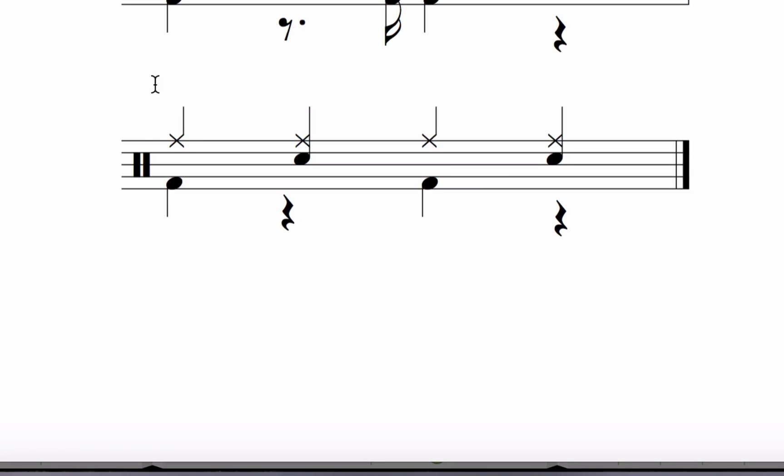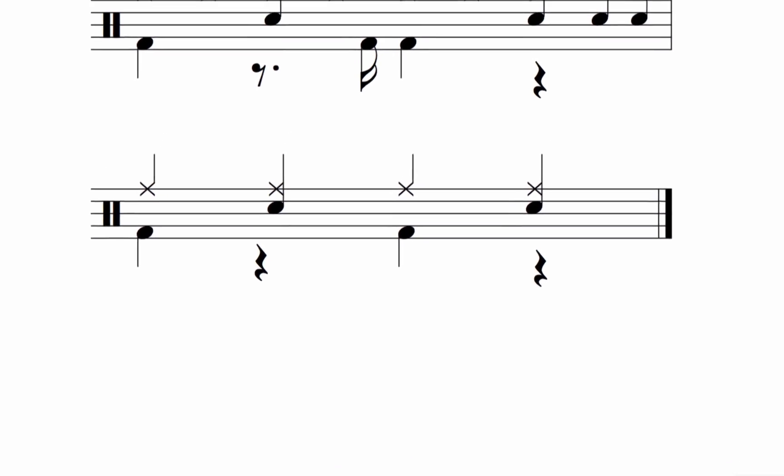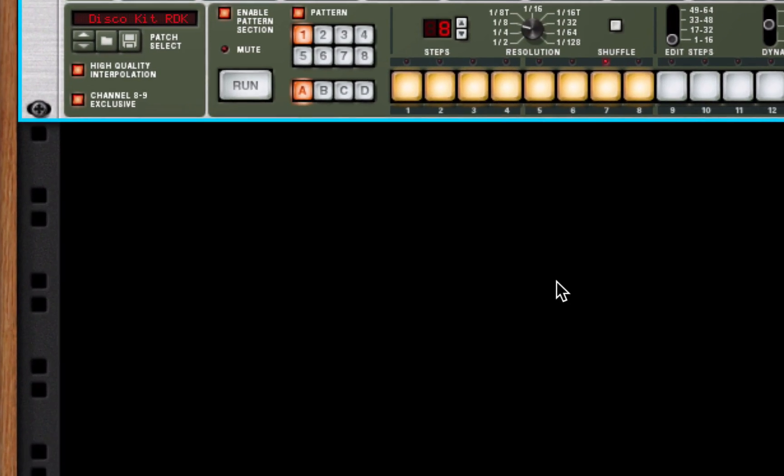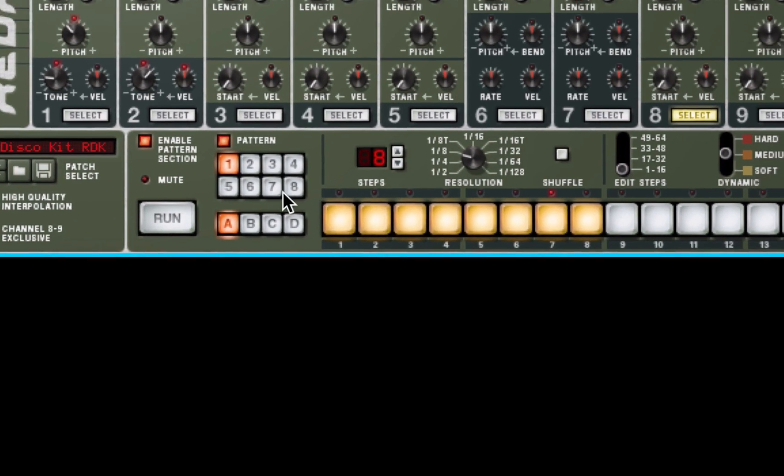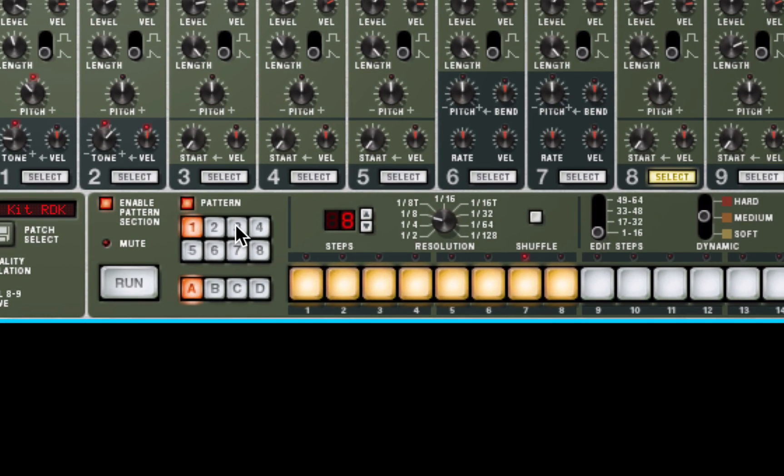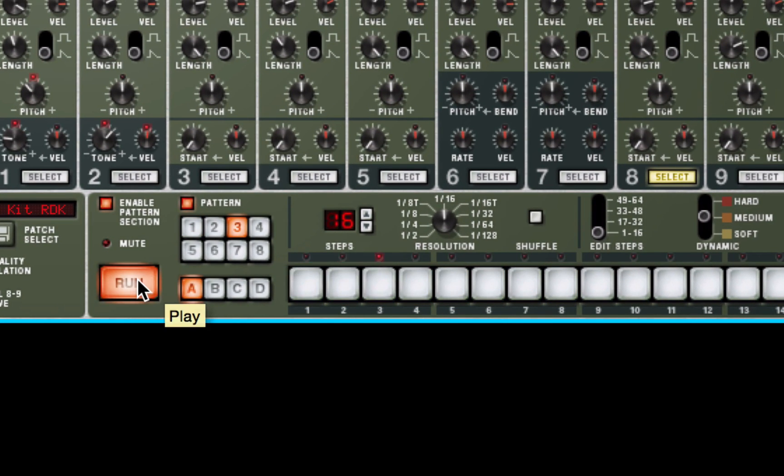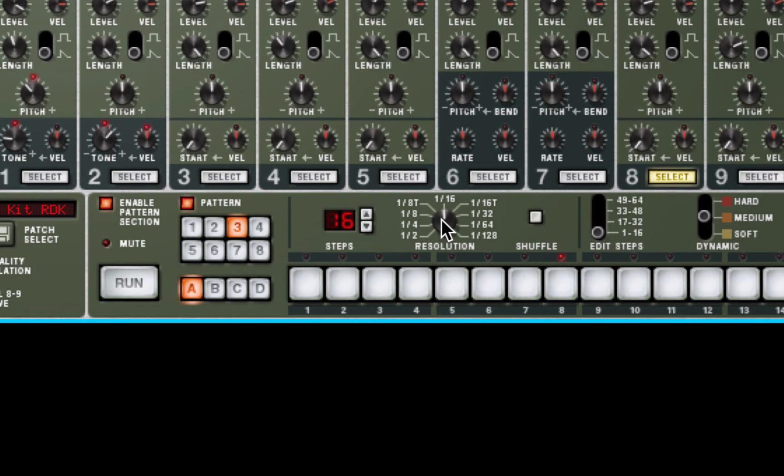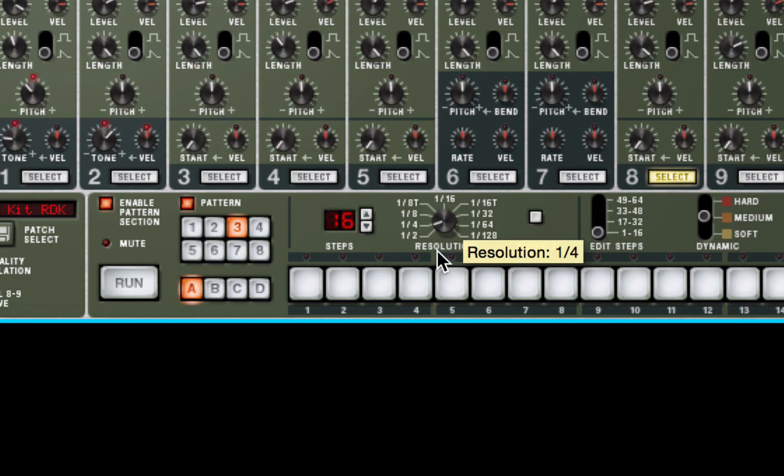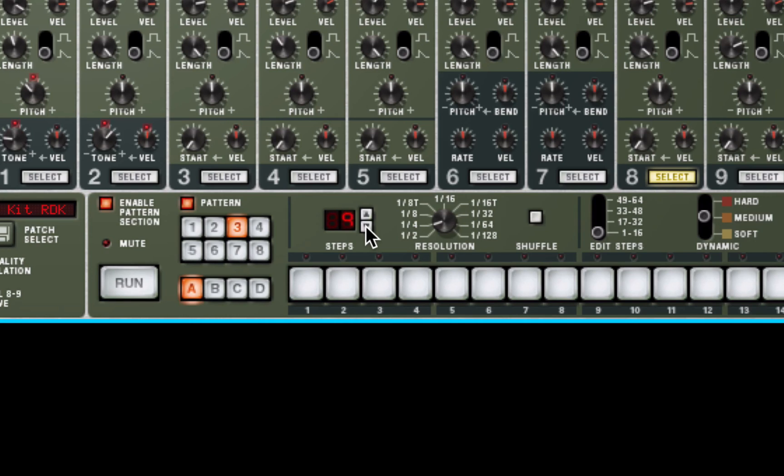The last pattern I have is built out of quarter notes as the smallest subdivision. So I'll select pattern three. That's an empty pattern. When I hit run, nothing happens for sound. Change the resolution to quarter notes. And I can change the length of the pattern to four. It's four quarter notes long.